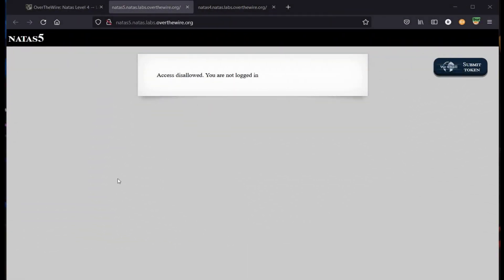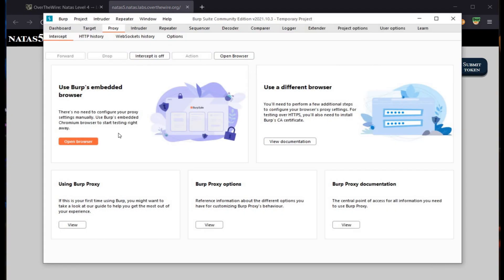Access is disallowed — you are not logged in. Already viewed the page source, not so interesting stuff out there. Let's fire up Burp Suite and turn the intercept on.